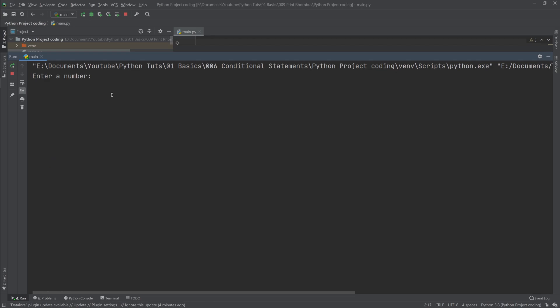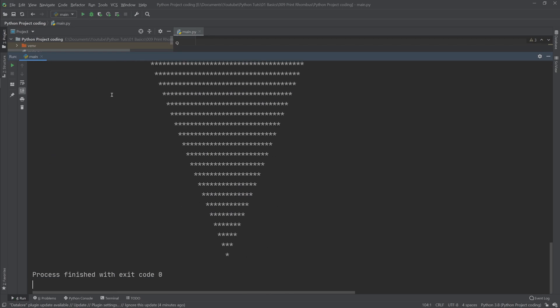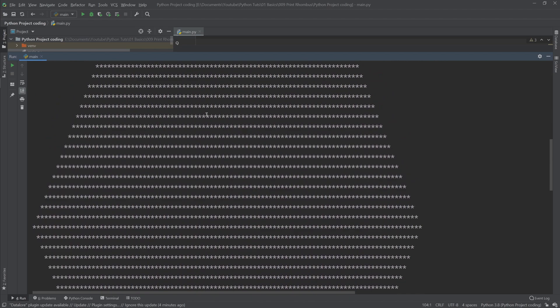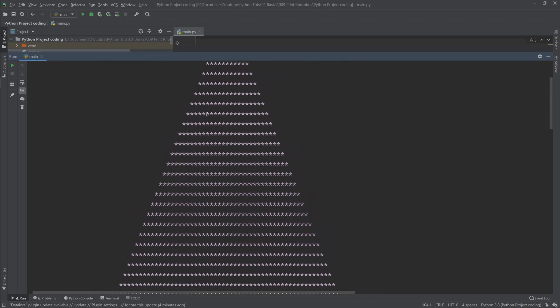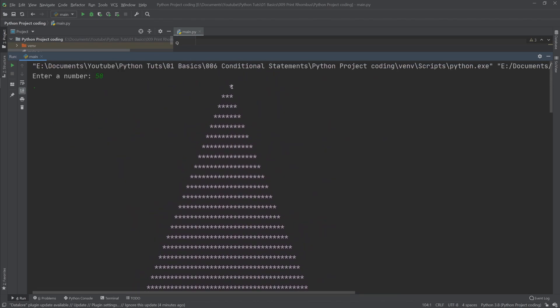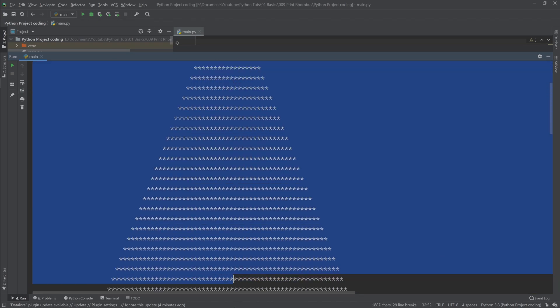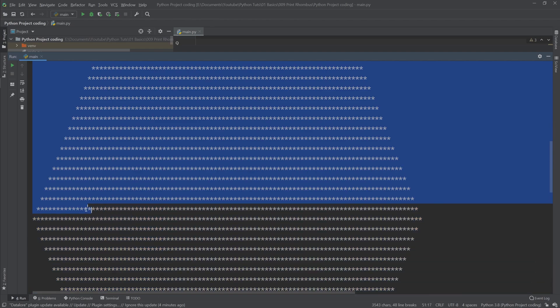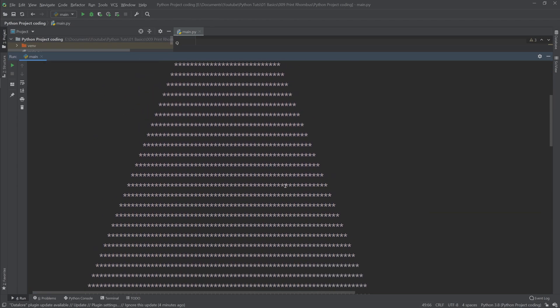Let's put something bigger here, let's say 50. And as you can see we have a giant rhombus, and the number of lines from here to the middle, the one with the most lines, are actually 50 lines.